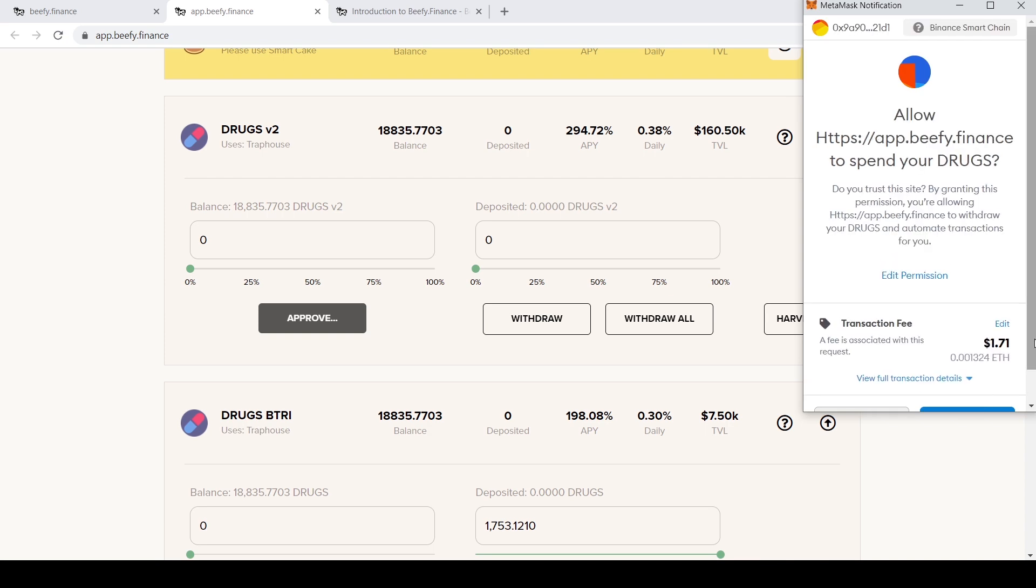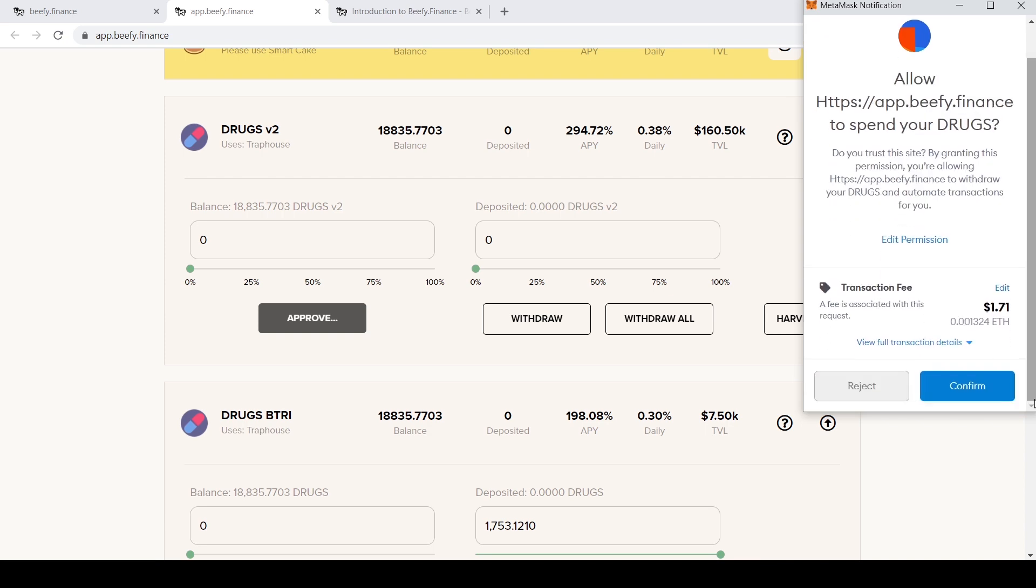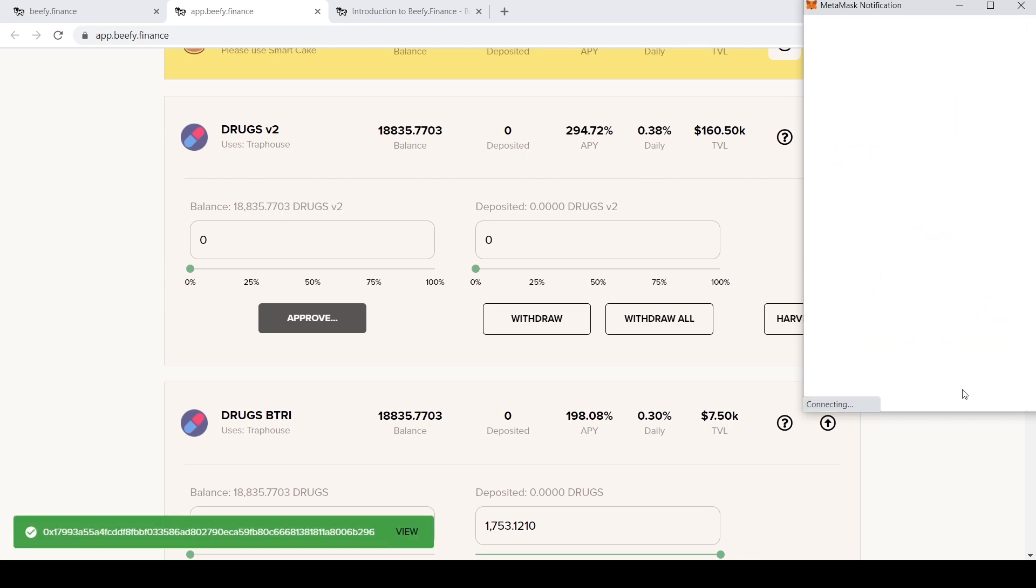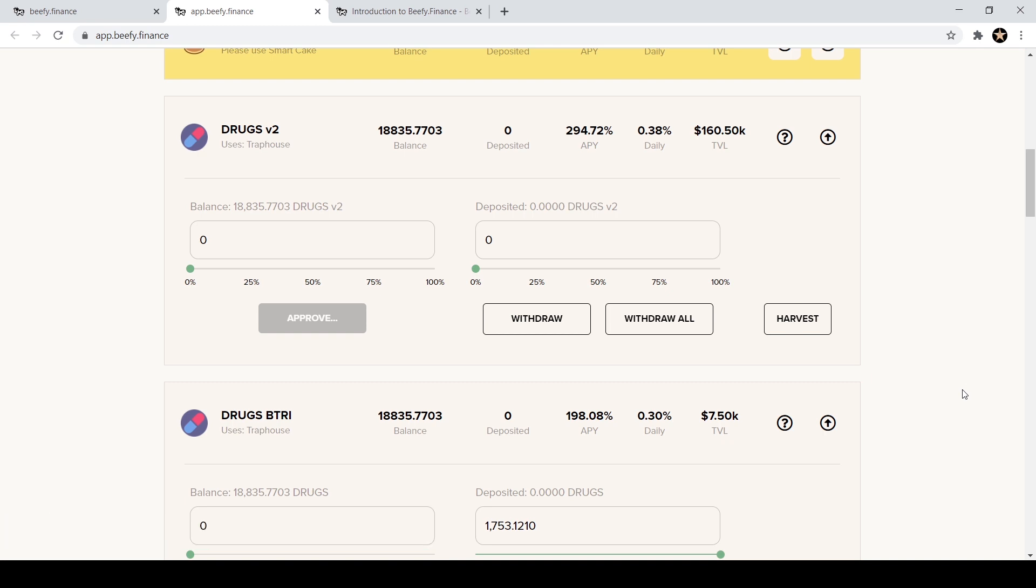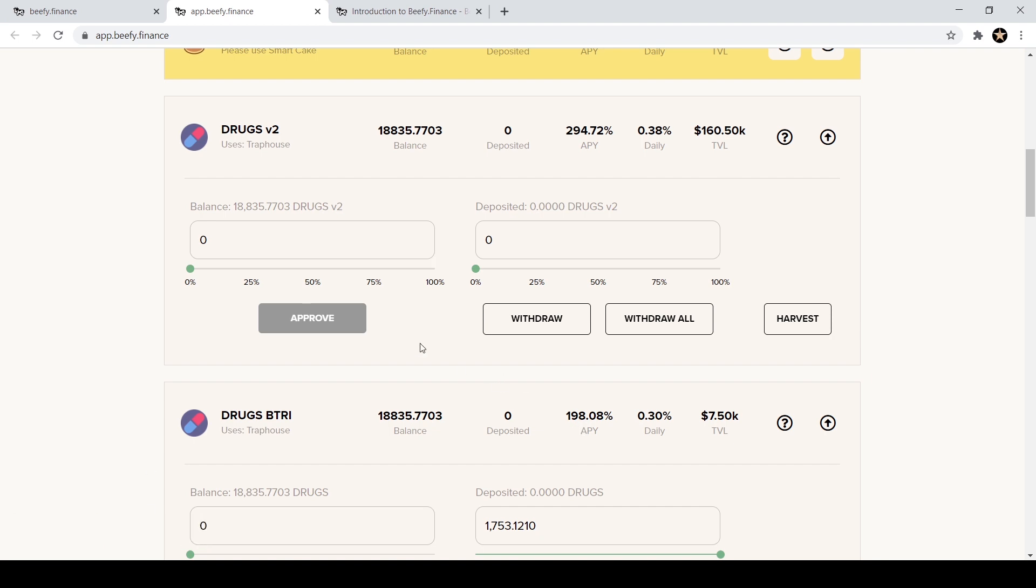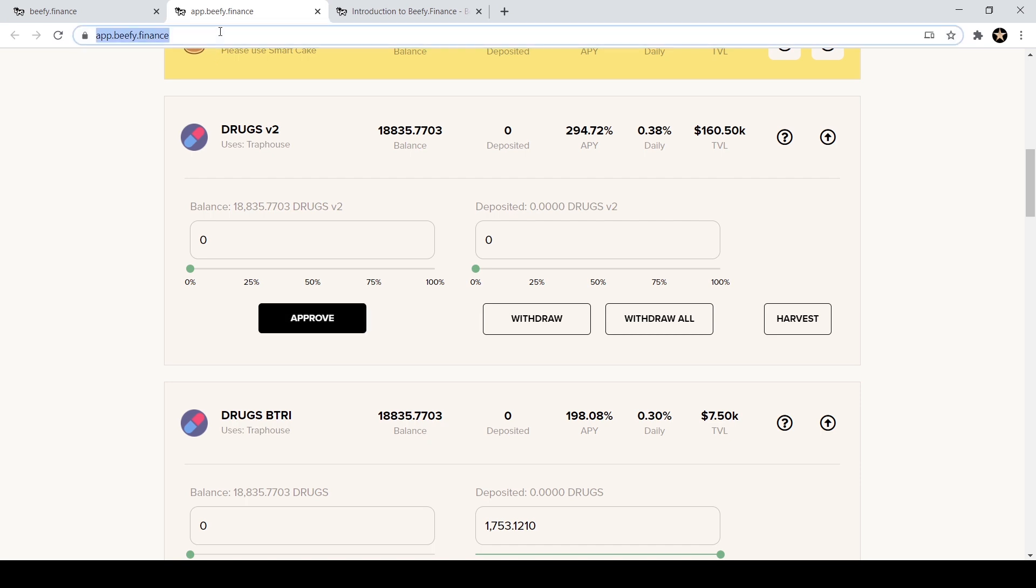Now I'm going to go up here to the DRUGS version two. So since I haven't used this one before, I'm going to hit approve and my MetaMask will pop up and I have to actually approve that vault before I can deposit anything in that vault. So once it is approved it's going to pop up and say approval success.